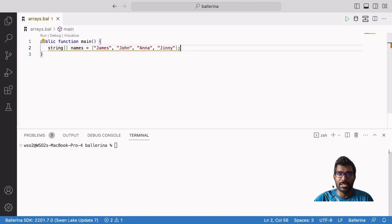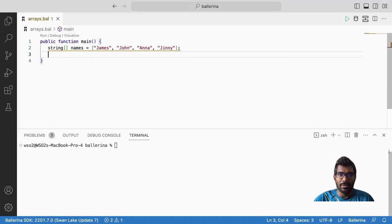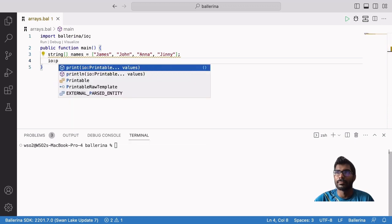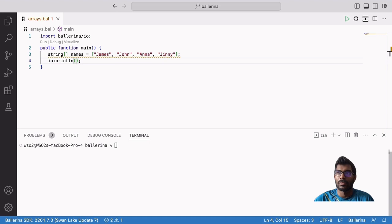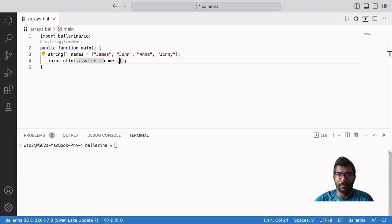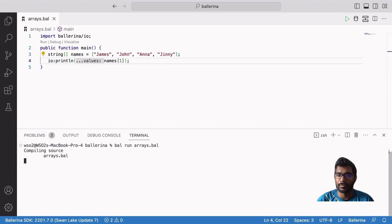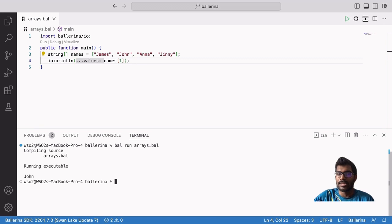We can access elements inside an array using index values. For example, let's take our initial names array and print out the second member. For this, write io:println, then type the name of the array followed by square brackets. This is where we specify an index. Because the index starts from 0, to display the second member we type the index as 1. Now we can run our Ballerina program and see the result. You can see that the program outputs Joan, which is the second member of the array.